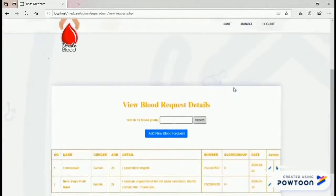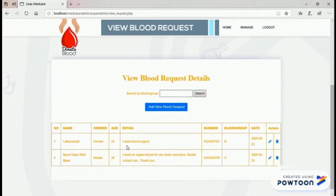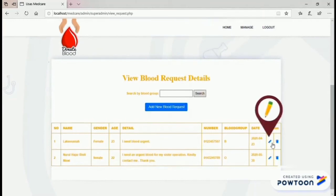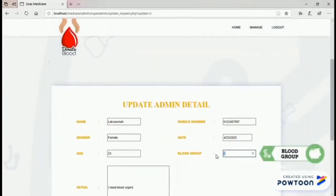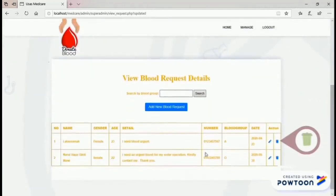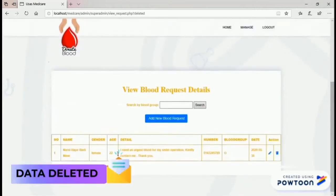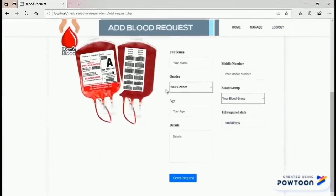Next, the admin can manage blood requests. The admin can update — for example, update the blood group. The admin can also delete, and can add a new blood request.